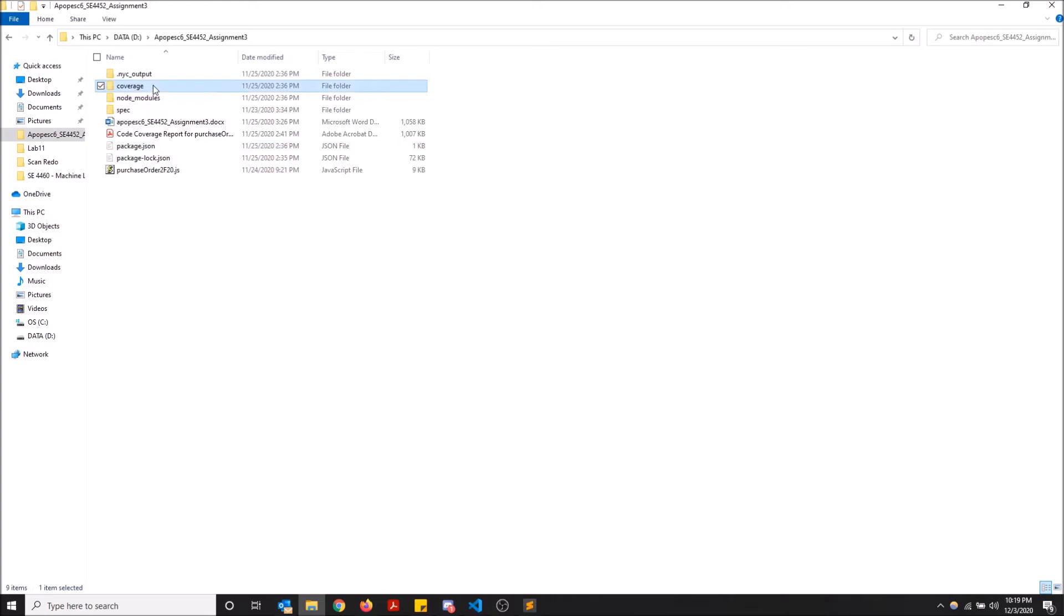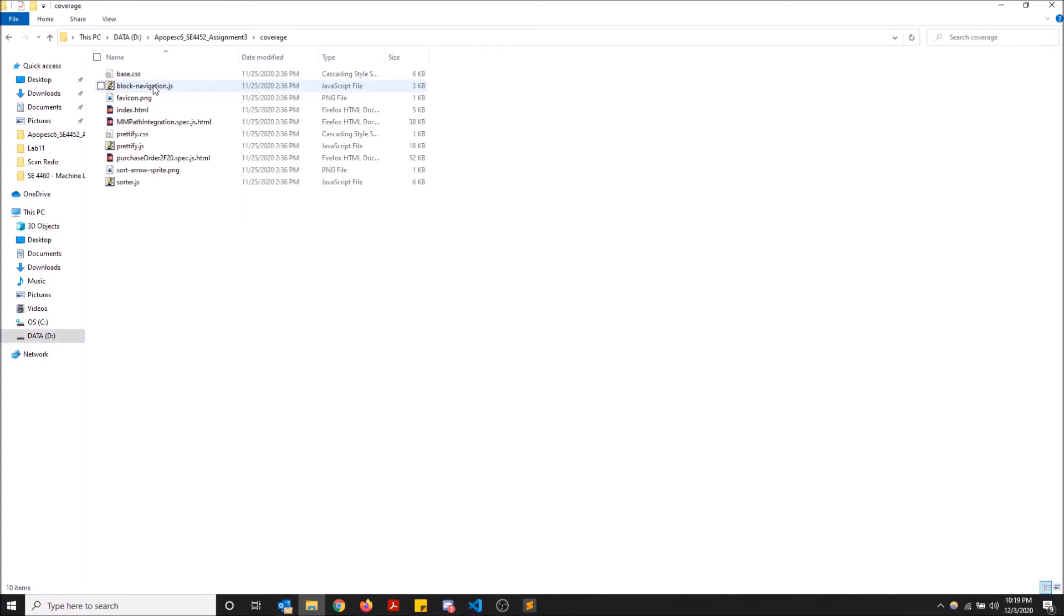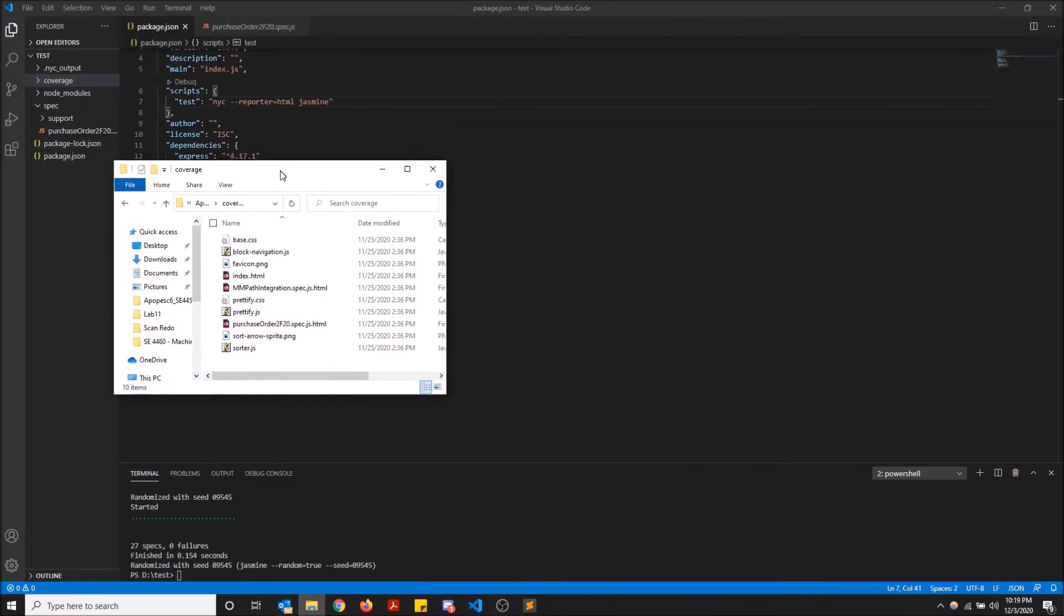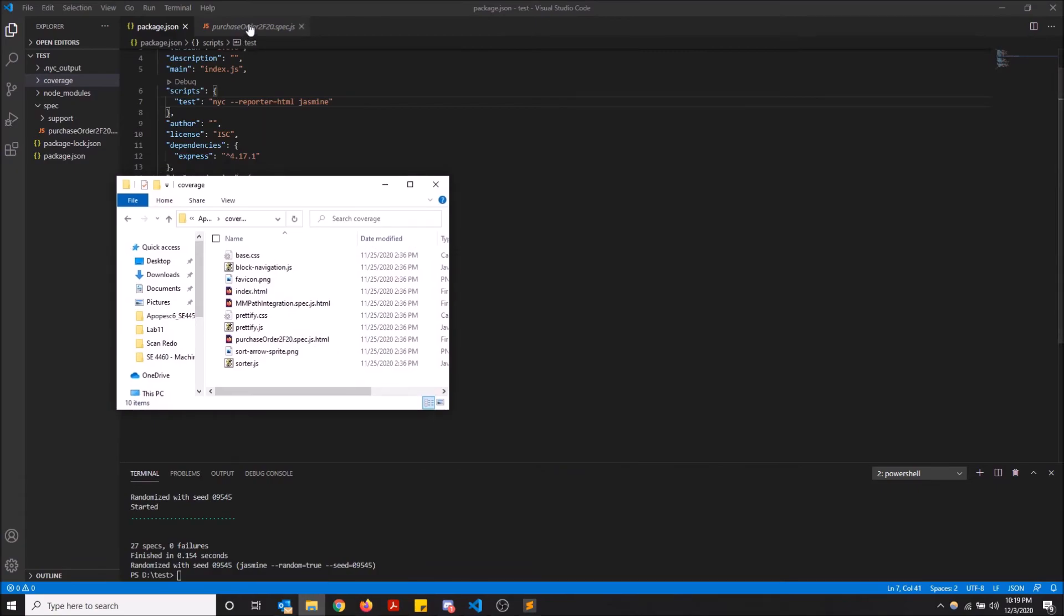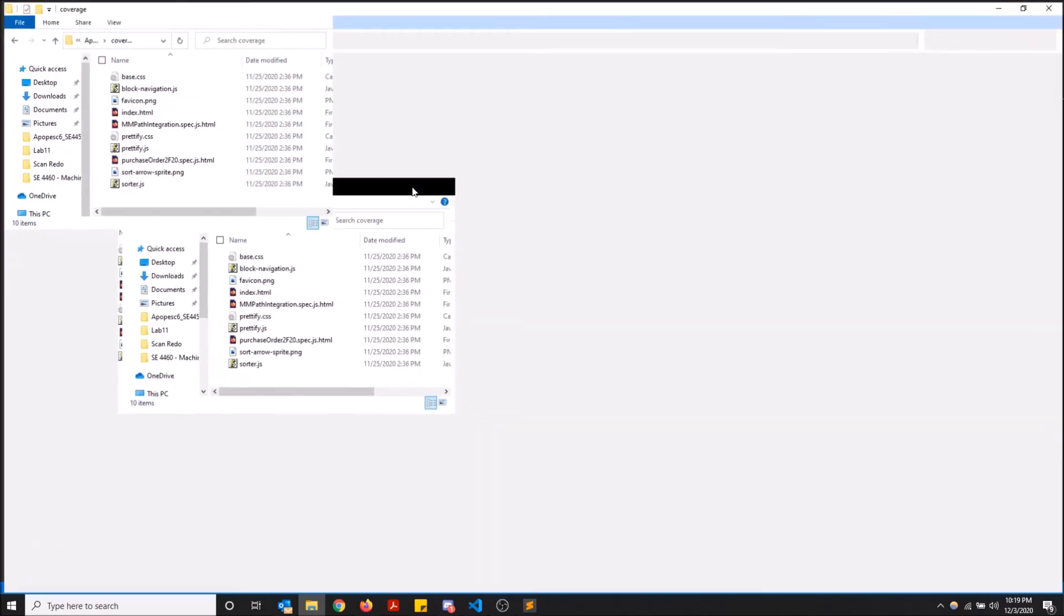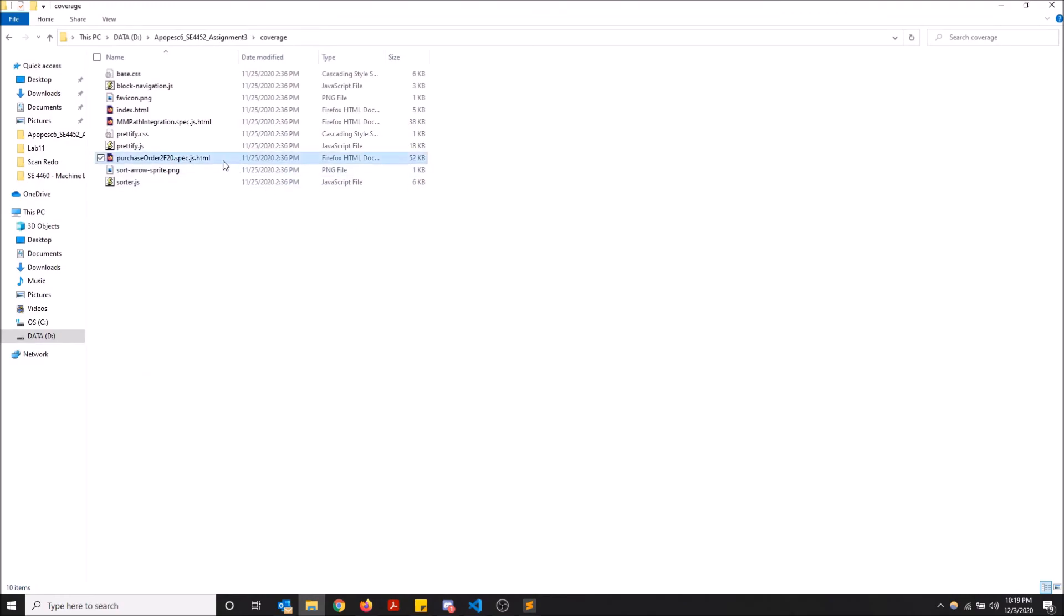So now that I have these two new folders from Istanbul's output, I'm going to go into coverage and I'm going to go into the folder that I just, the file that I just tested. So it's purchase order to have 20 spec.js. I'm going to click this.